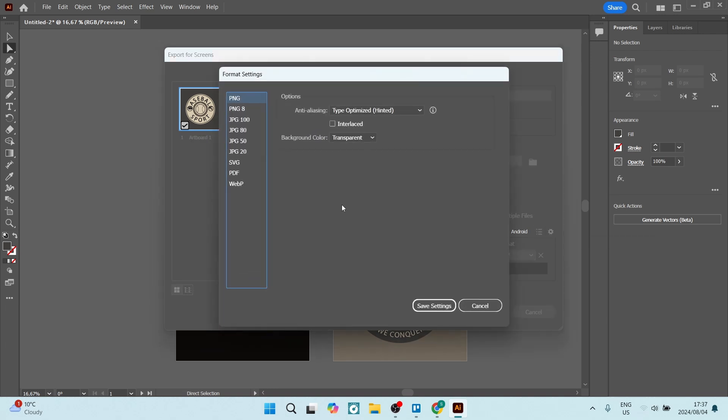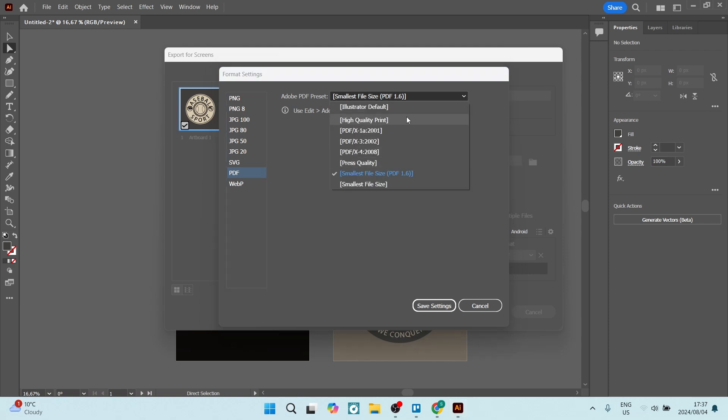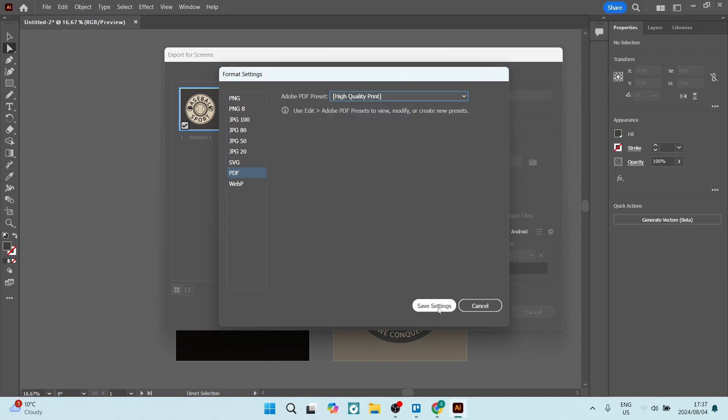Here you want to go to PDF and if you have some presets, you can select the exact preset that you would like to use. Once you're done, you can click on Save Settings.